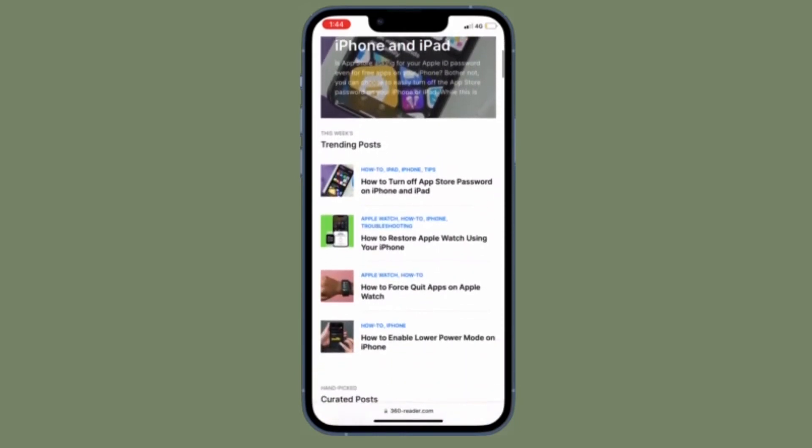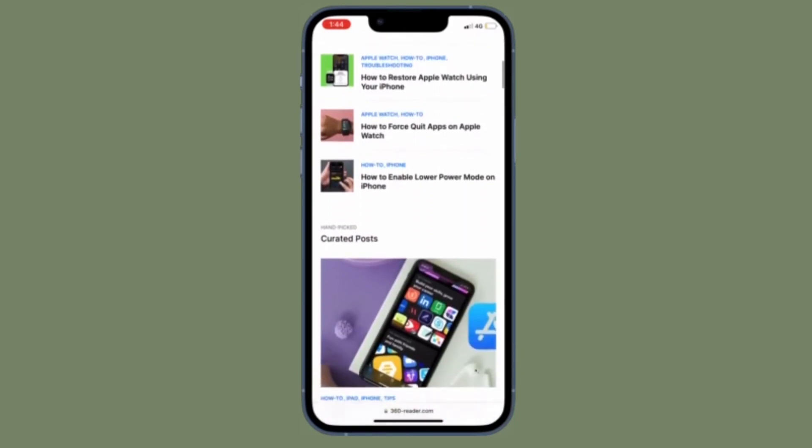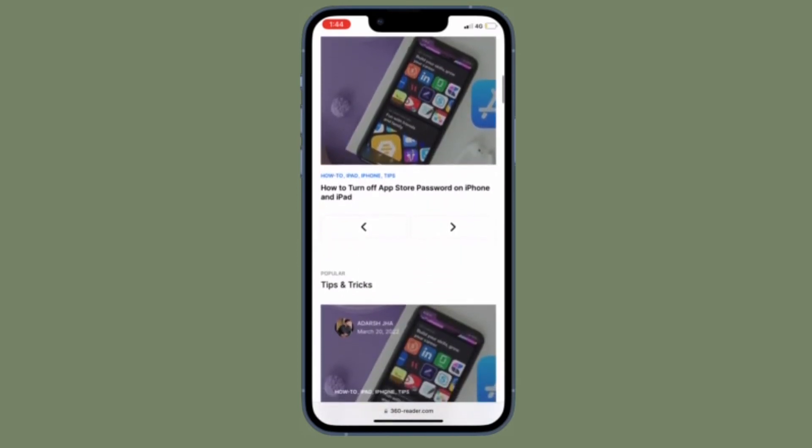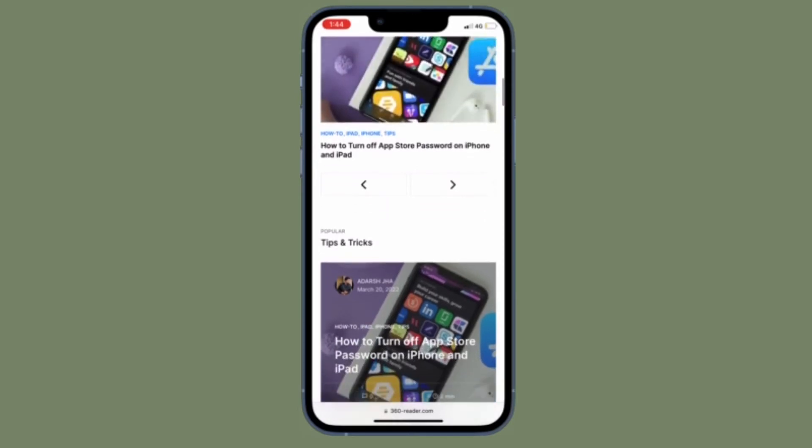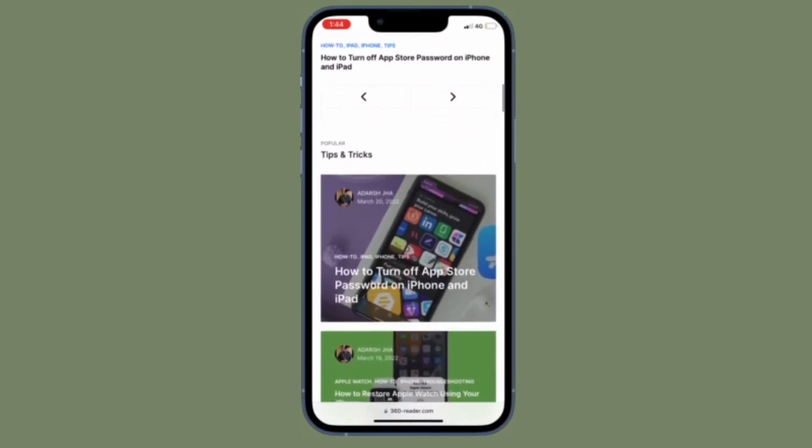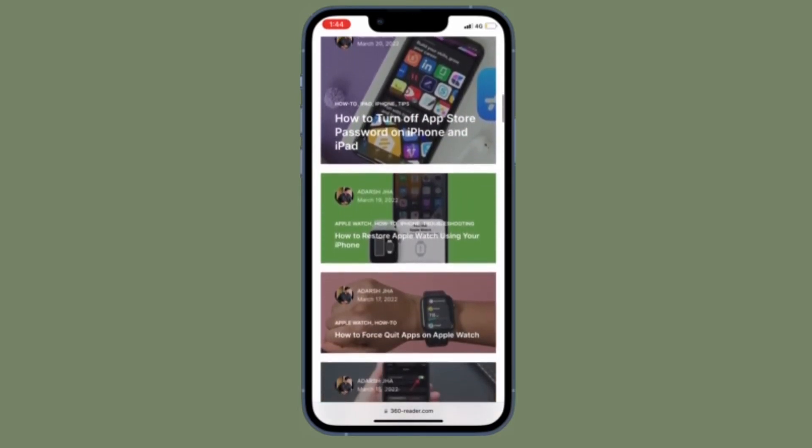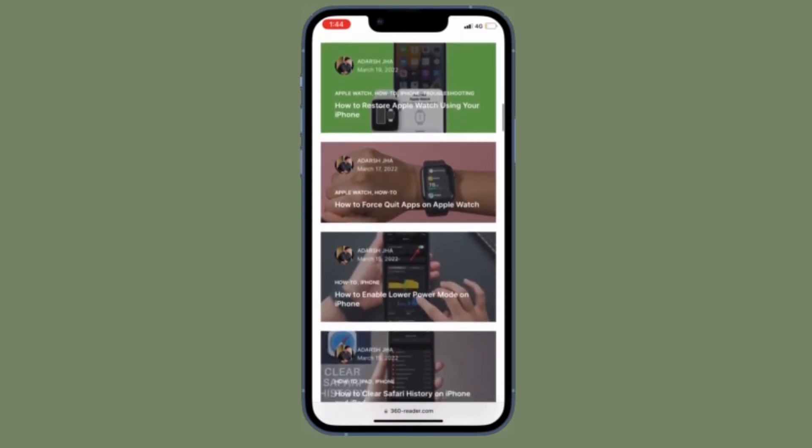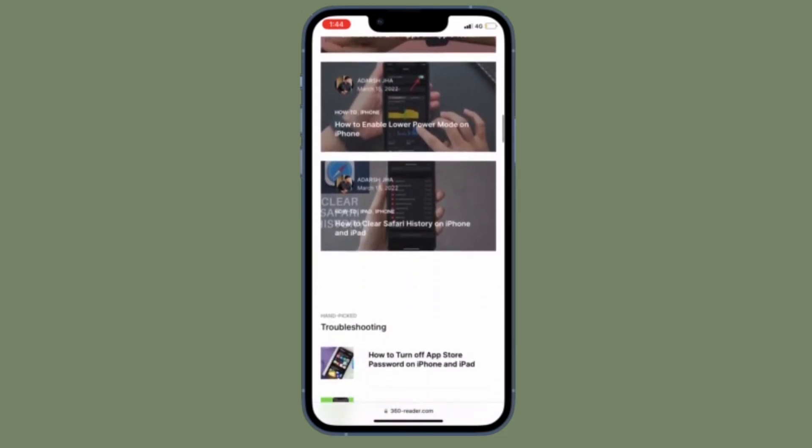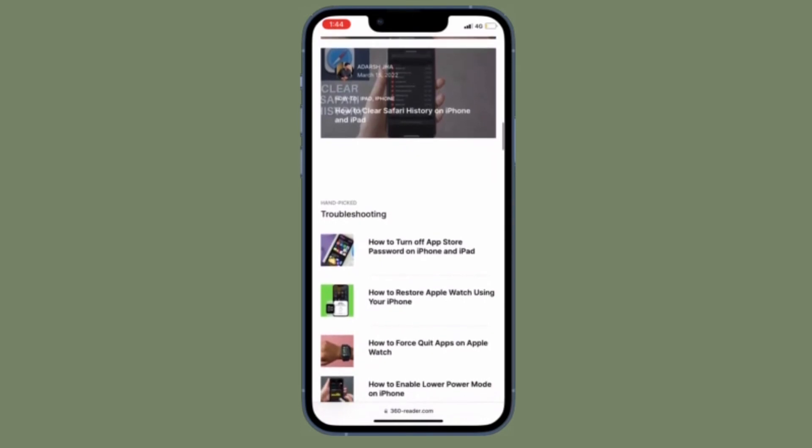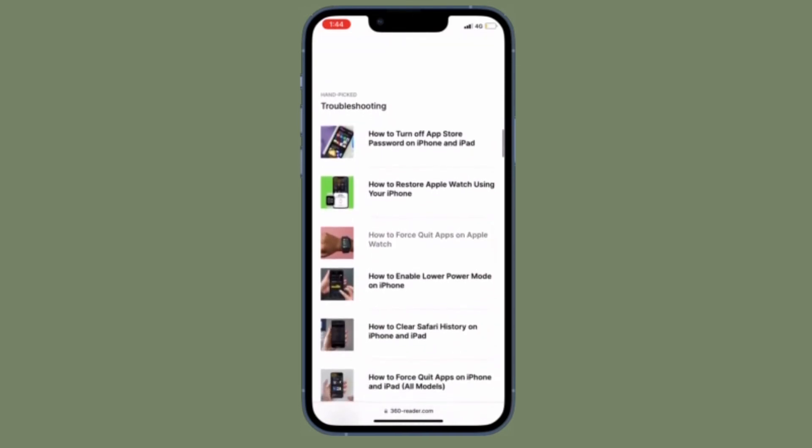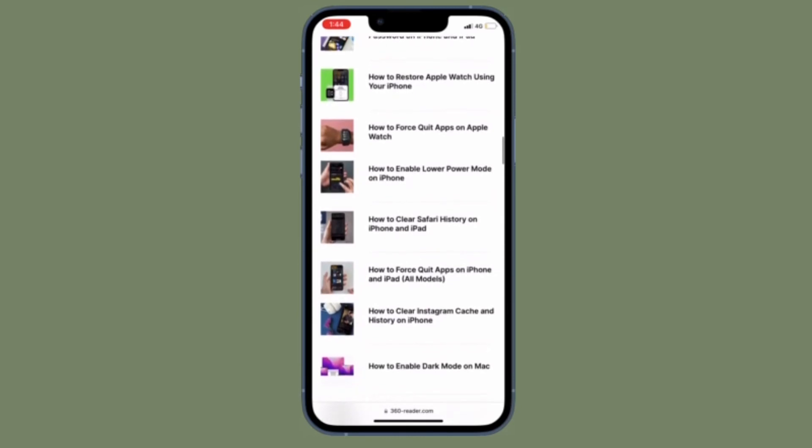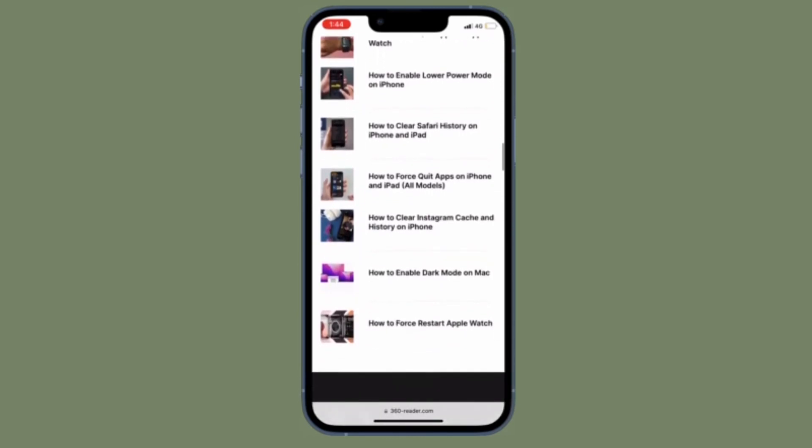For those unfamiliar, Safari's reading list allows users to conveniently save and organize web pages so that they can read later, either online or offline. Typically, people use it to store written content like articles, for instance. These reading list items sync with iCloud, meaning they are accessible across all of your Apple devices.